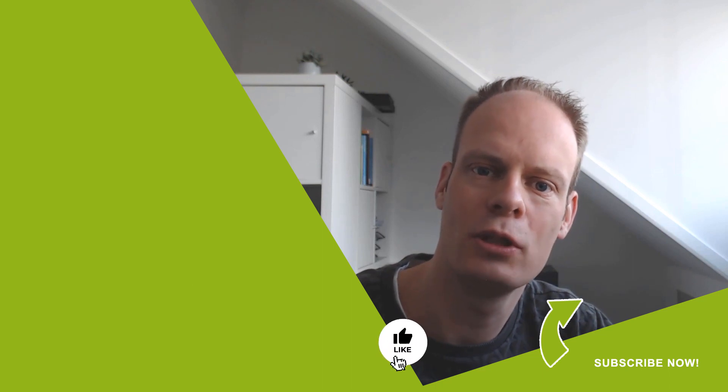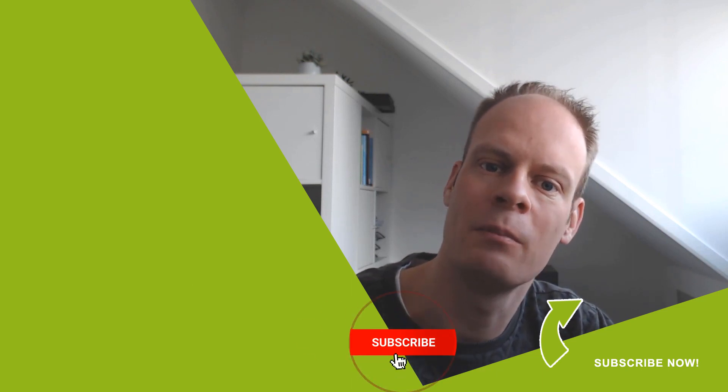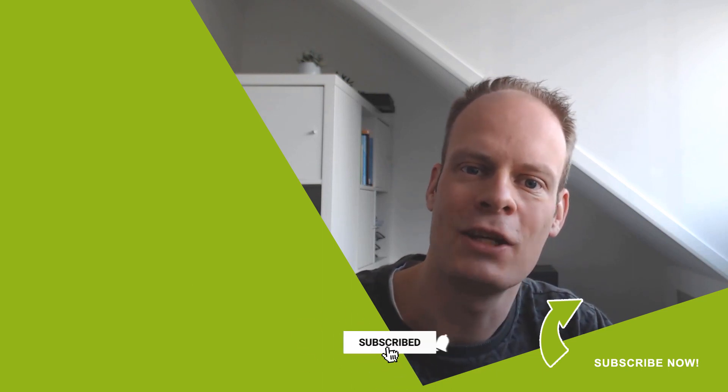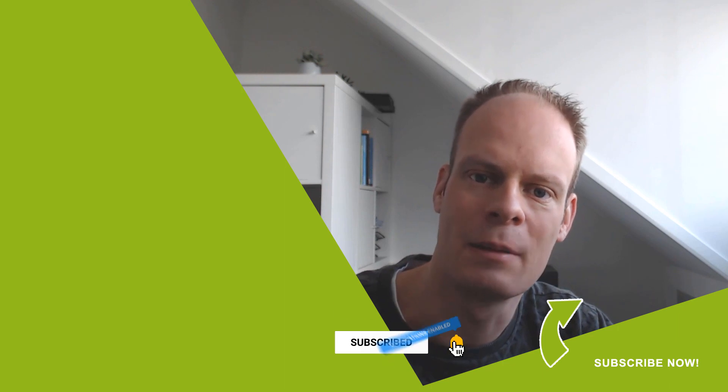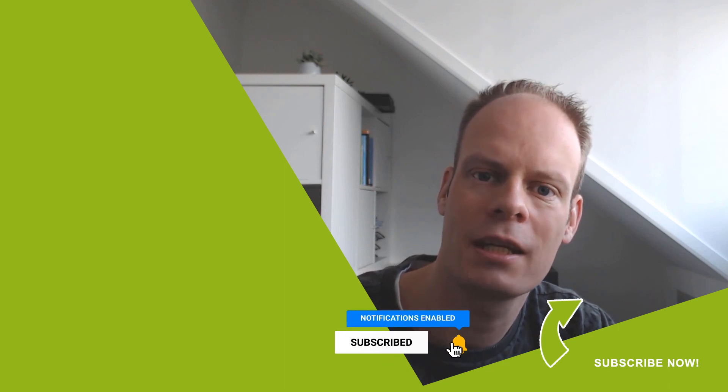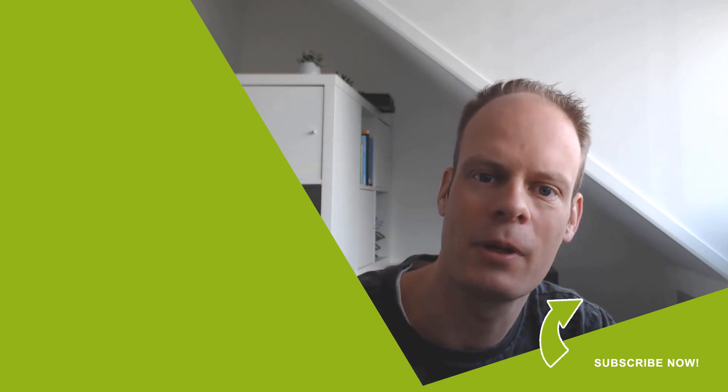Was this video useful to you? Then hit the like button below. Don't forget to hit the subscribe button and the bell notification icon so you won't miss any of my upcoming videos.